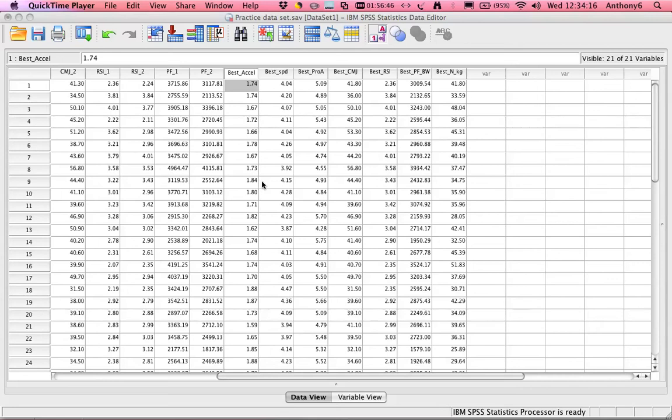So having established that our data is normally distributed, we can start to analyze it further. In this example, we're going to look at some relationships between tests or rather some correlations.